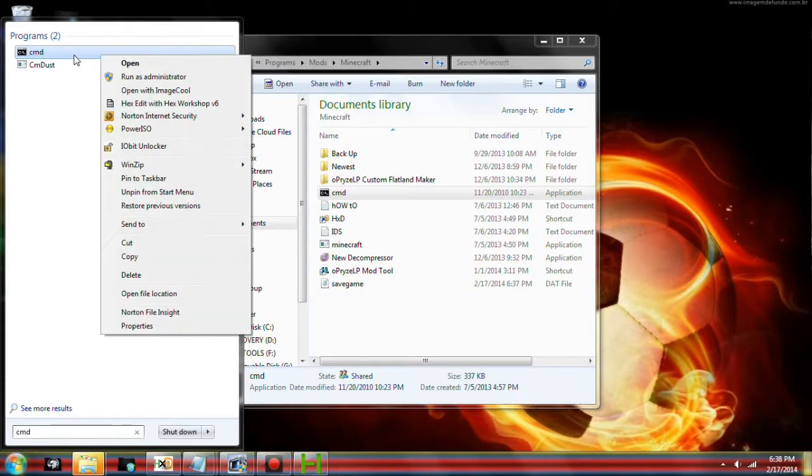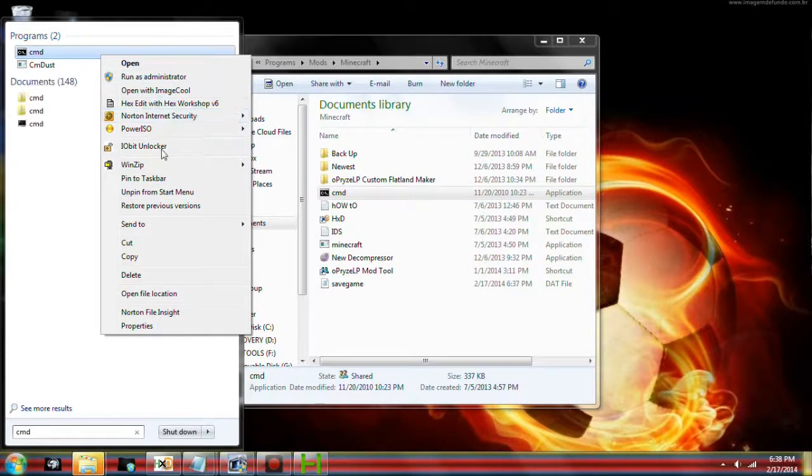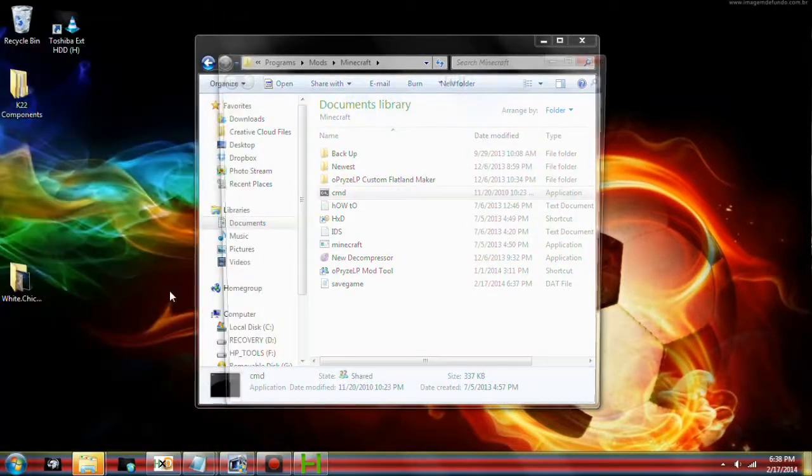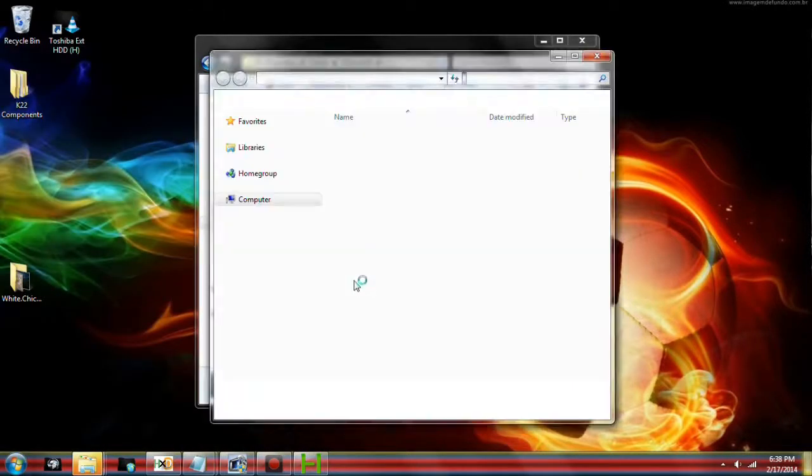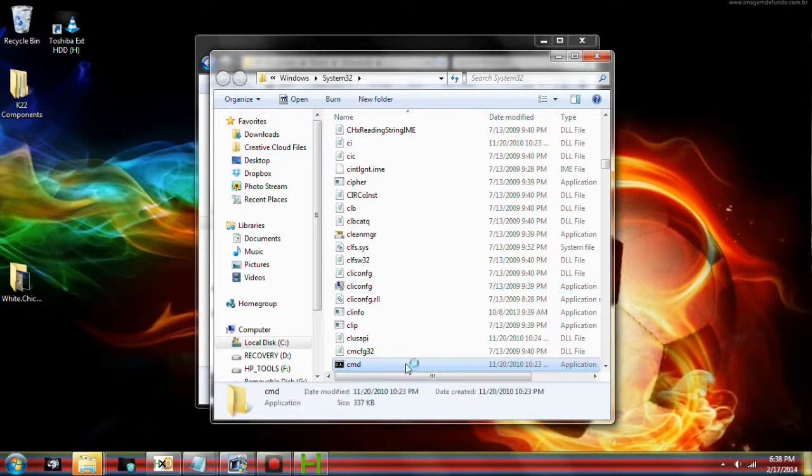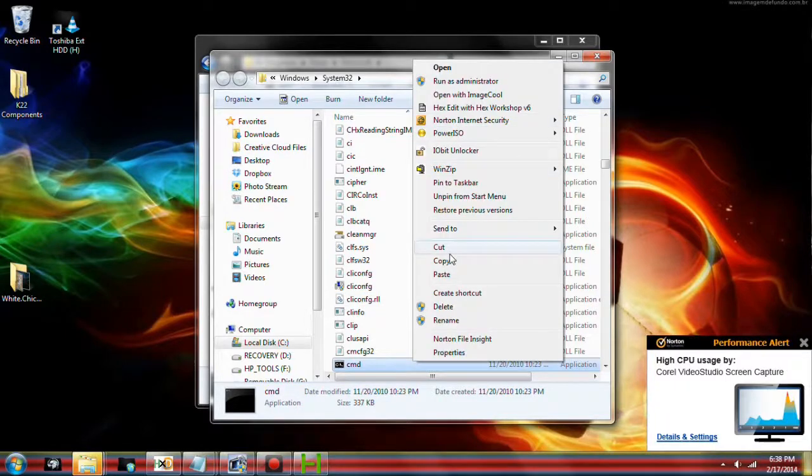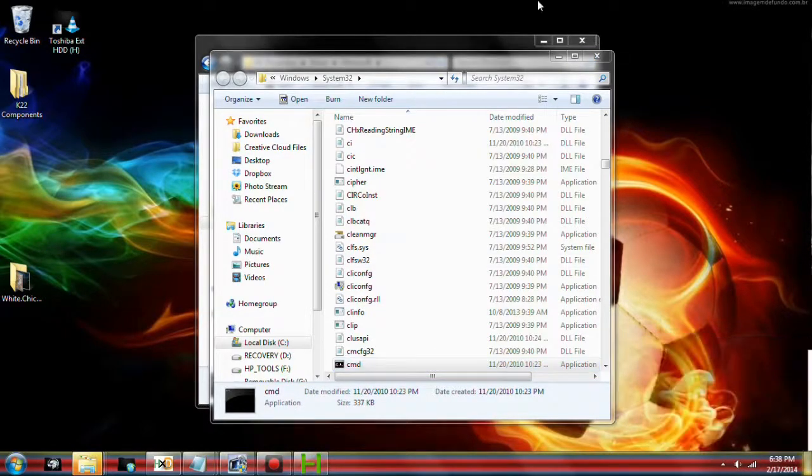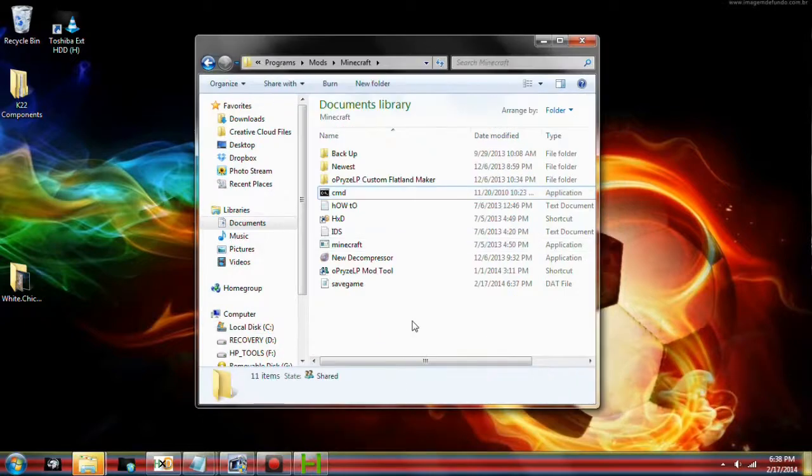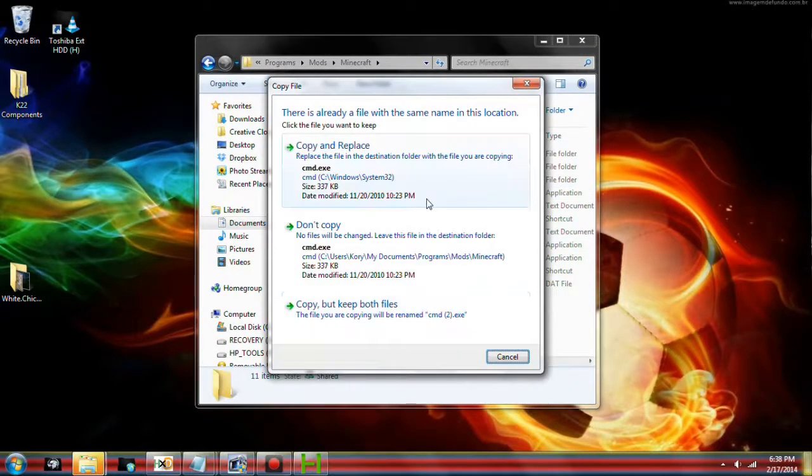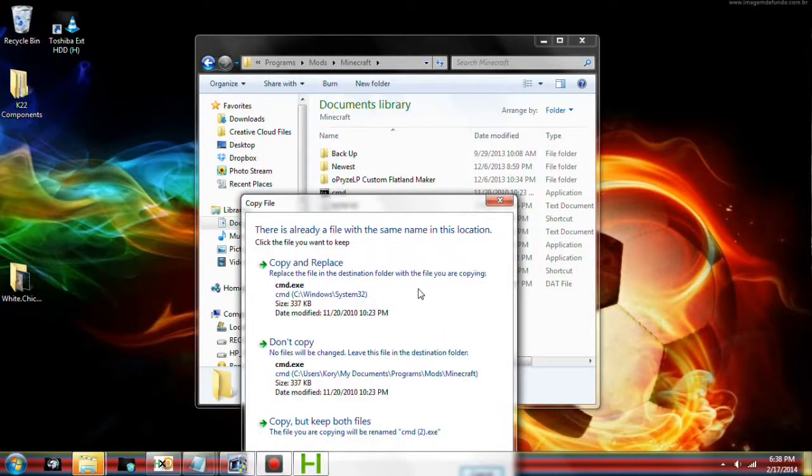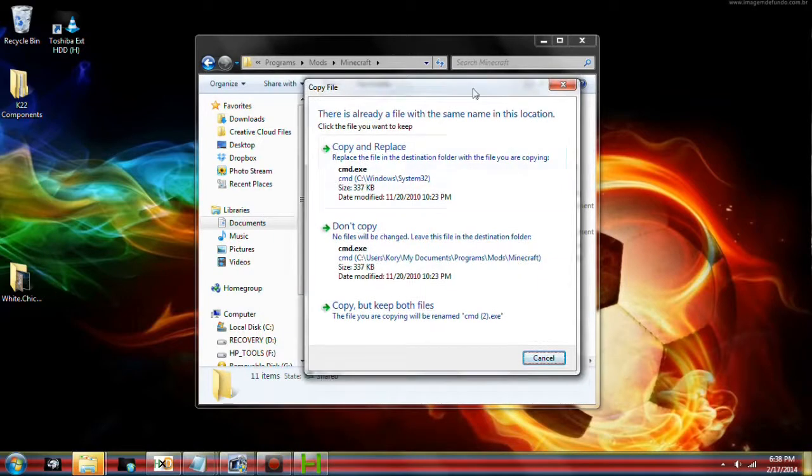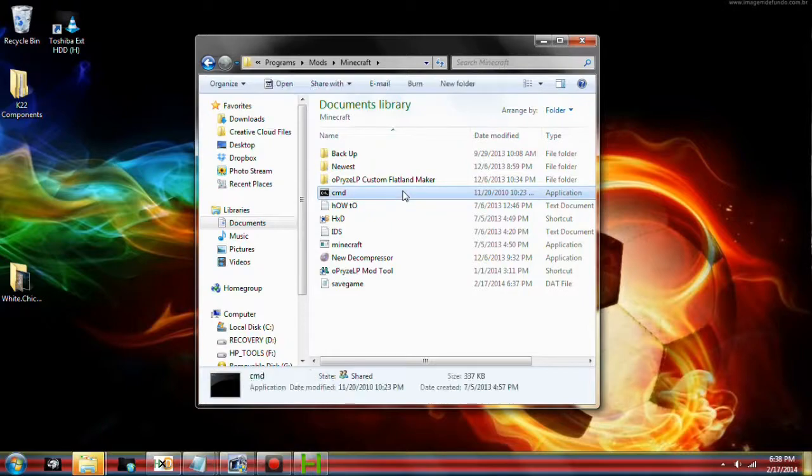We're going to find the CMD that pops up at the top. This comes with every computer. We're going to find open file location. We're going to copy, control C. I'm just going to right click and click copy for people that don't know. And we're going to paste it here where the save game and the mod is. Since I already have it there, I'm not going to copy it. As you can see, it's right there.